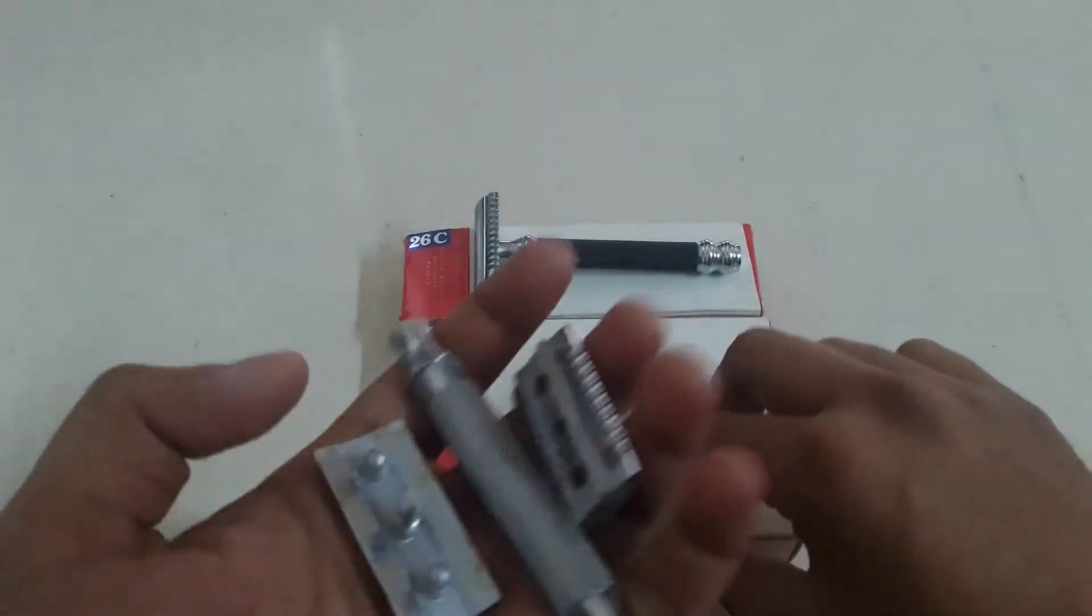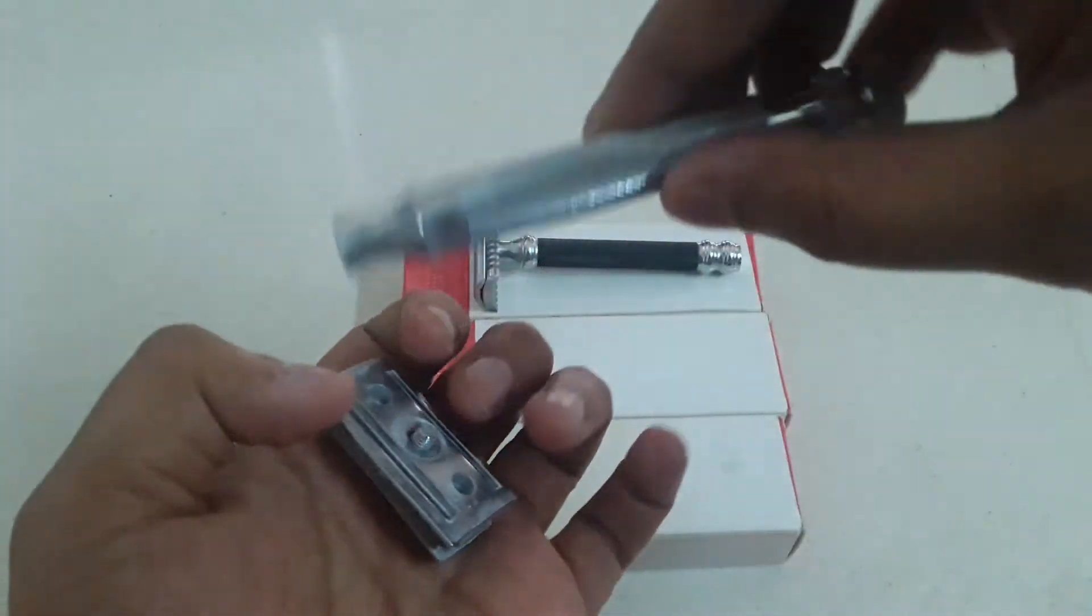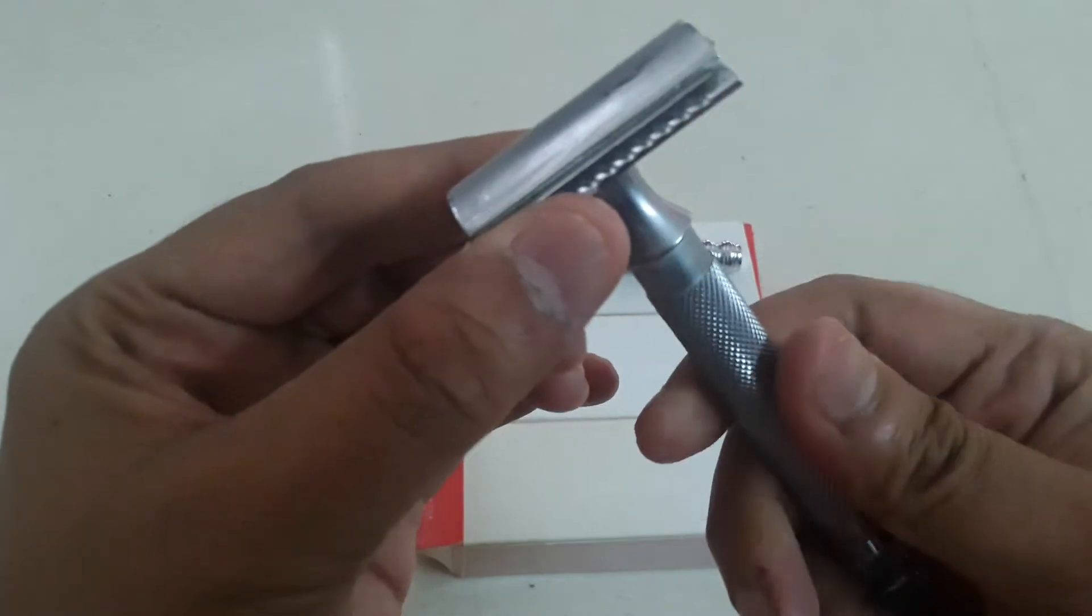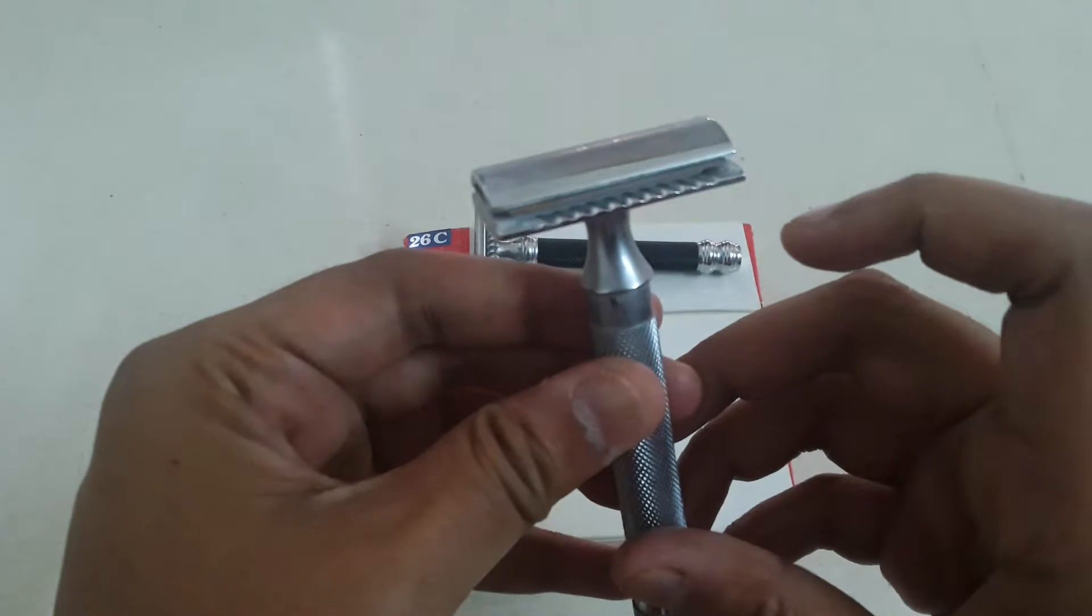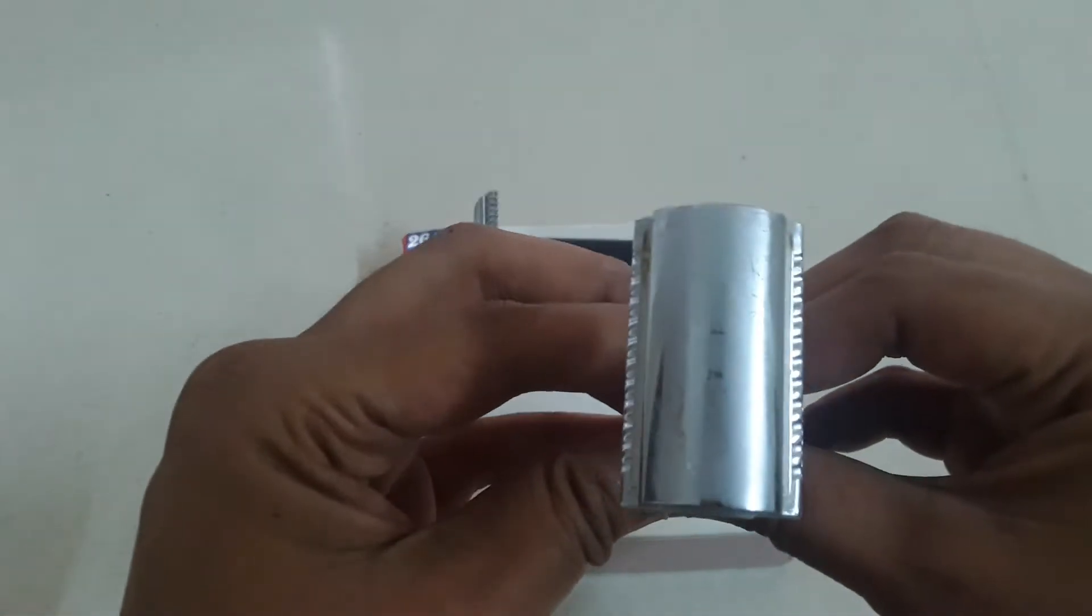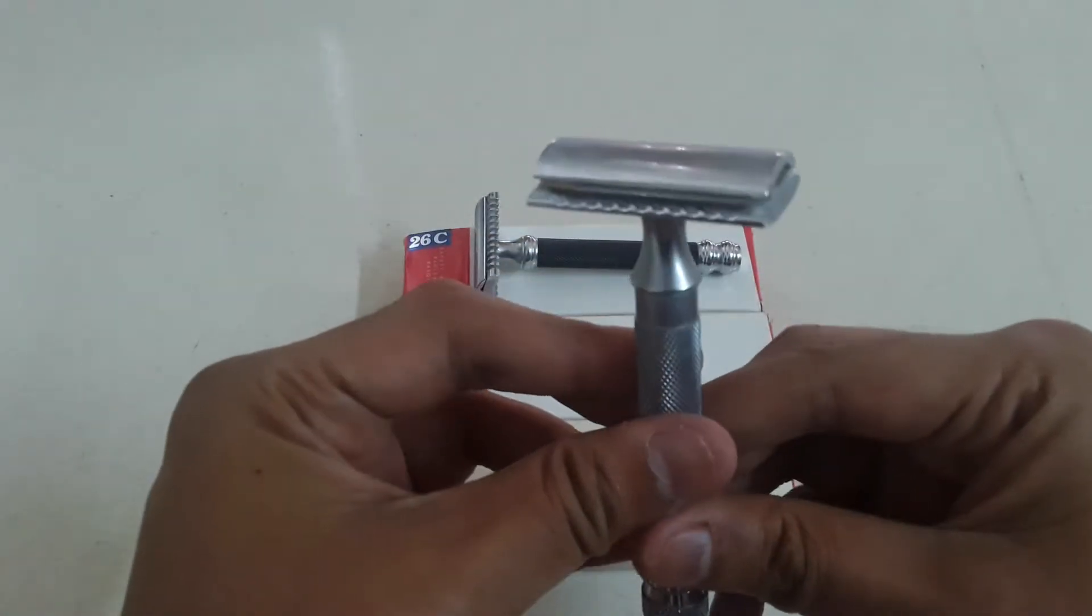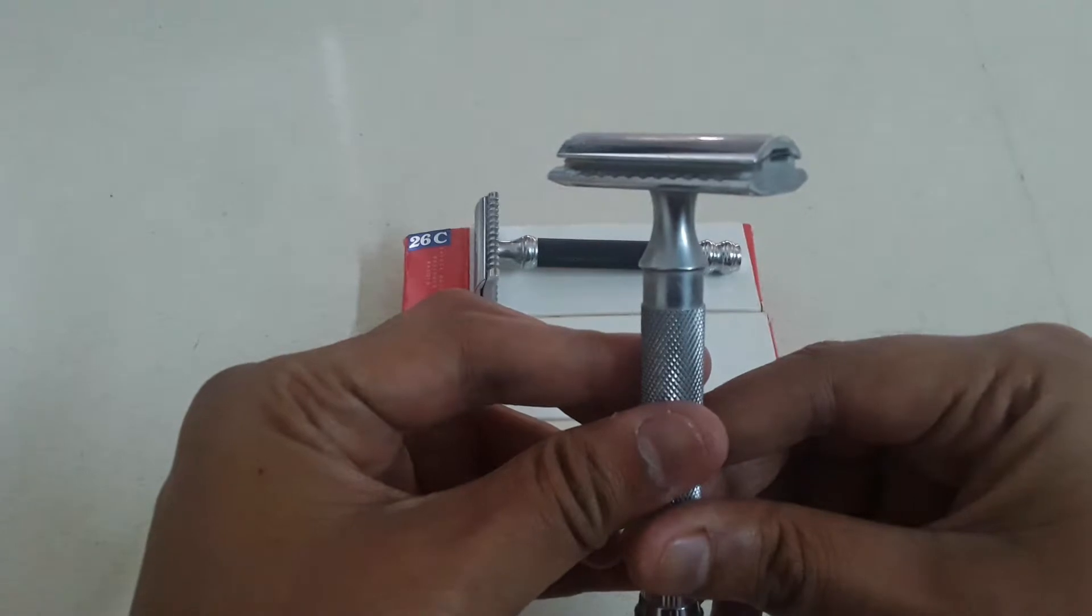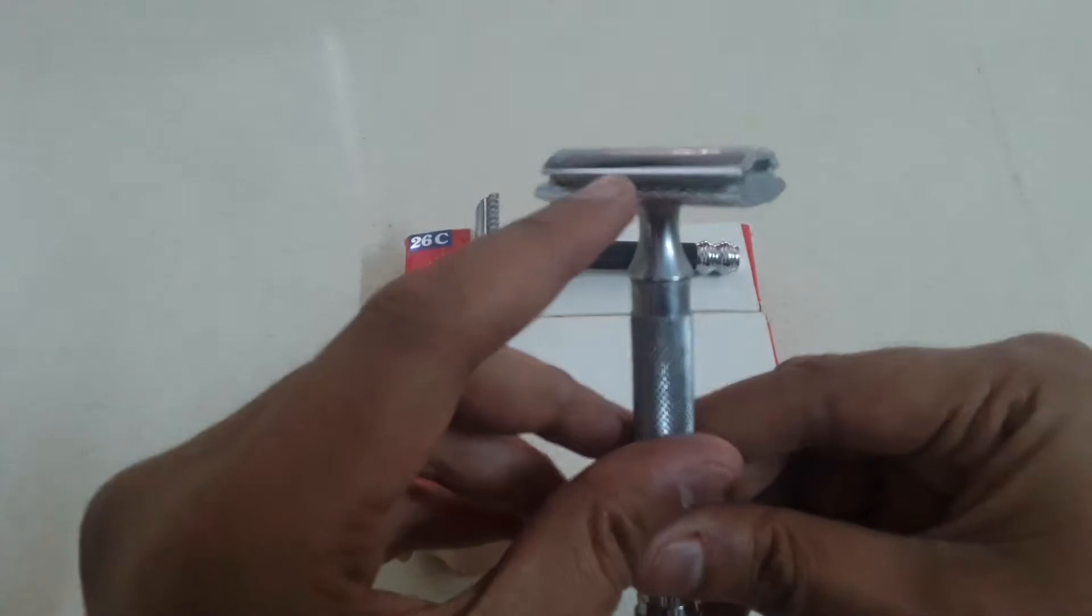Let me insert the blade and show you the blade gap and the exposure of the blade. So this is how I insert it, tighten it up. There's a bit of overhang on this one too to be careful of. The alignment of the blade is quite even on both sides and there is a slight more blade gap as compared to the base plate.